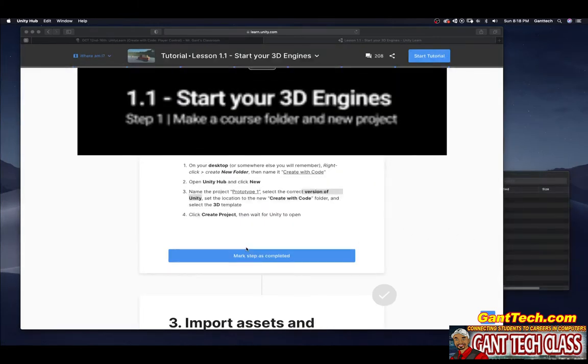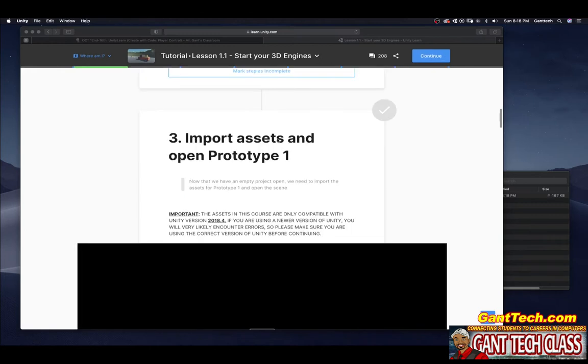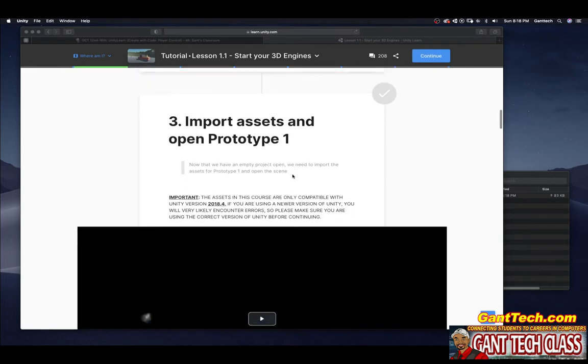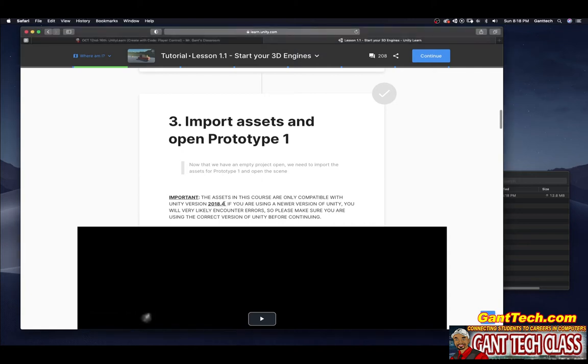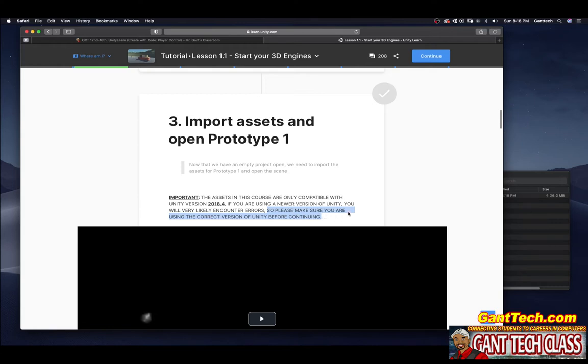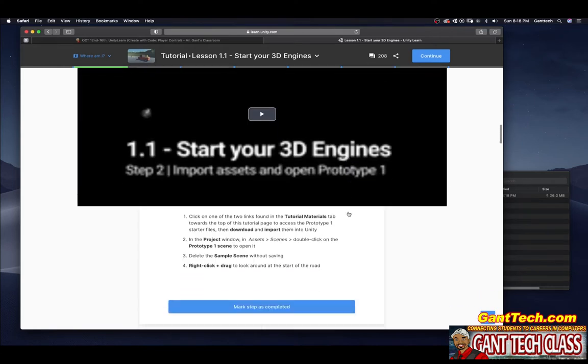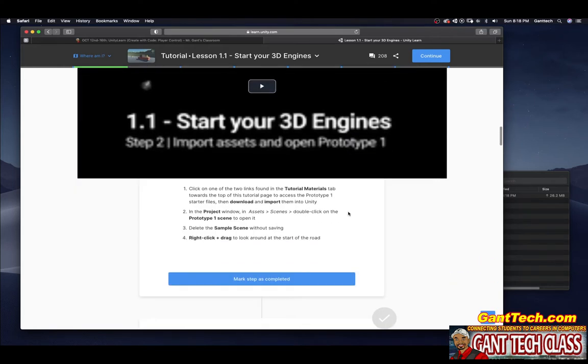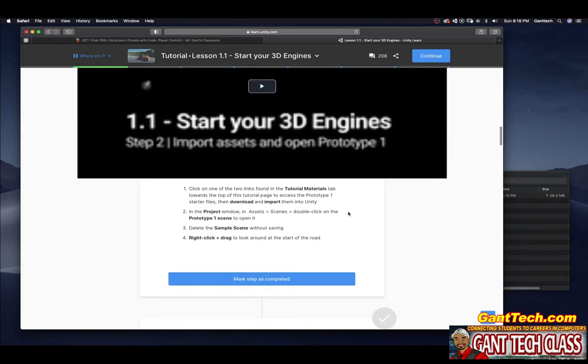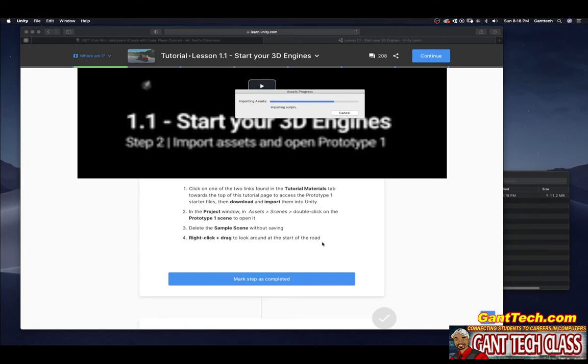I'm going to mark this step as complete. Import assets and open Prototype 1. The assets in this course are compatible only with version 2018.4. If you're using a newer version of Unity, you will likely encounter errors. Please make sure you're using the correct version. If you use 2019, which we previously installed, you will get errors.